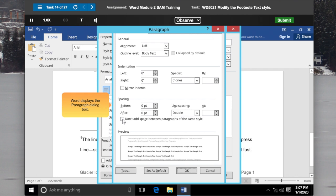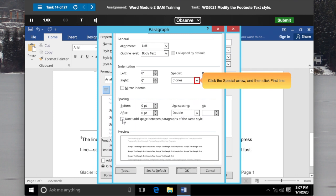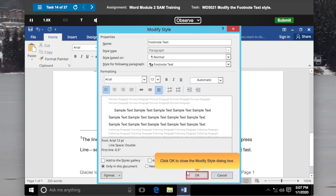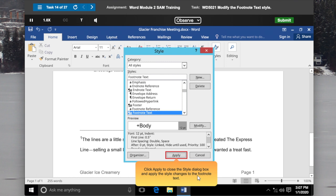Word displays the Paragraph dialog box. Click the Special arrow and then click First Line. Click OK to close the Paragraph dialog box. Click OK to close the Modify Style dialog box.